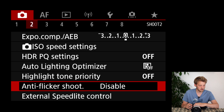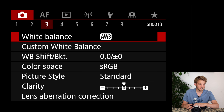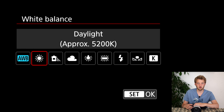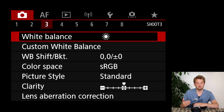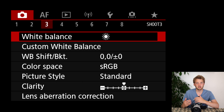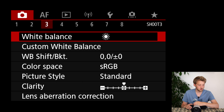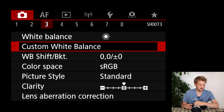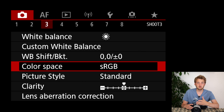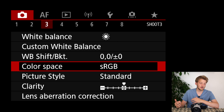The white balance is the first thing I will change here. I just prefer to shoot with sunny/daylight white balance basically all the time — it gives me a good starting point when I'm out taking pictures and I don't want to fine-tune this anymore.